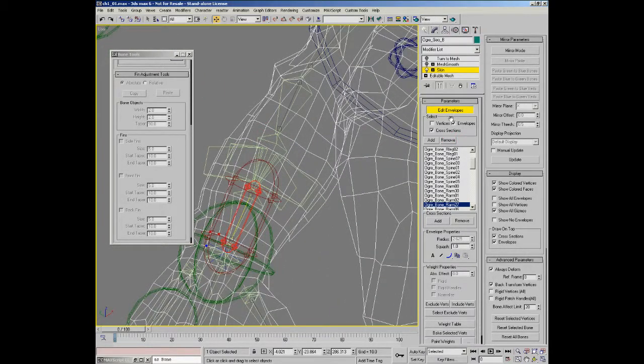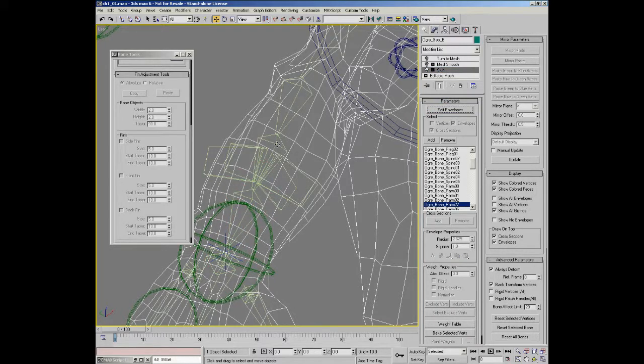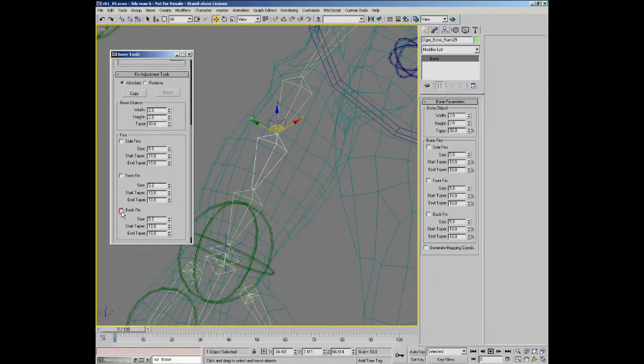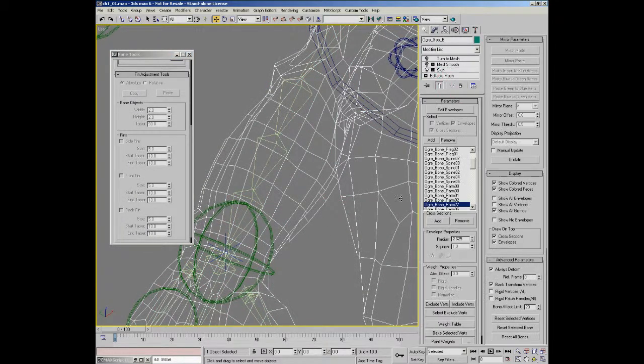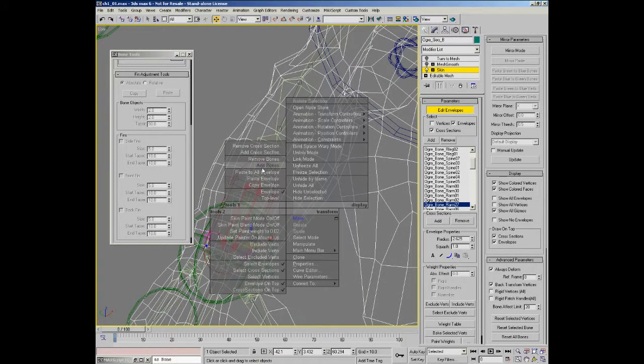So if you're going to use the fins, what I find I do is you can size them all up but then go in and turn them off the entire model as you add the envelopes, and you'll find that you'll get a little bit better envelopes to start with.